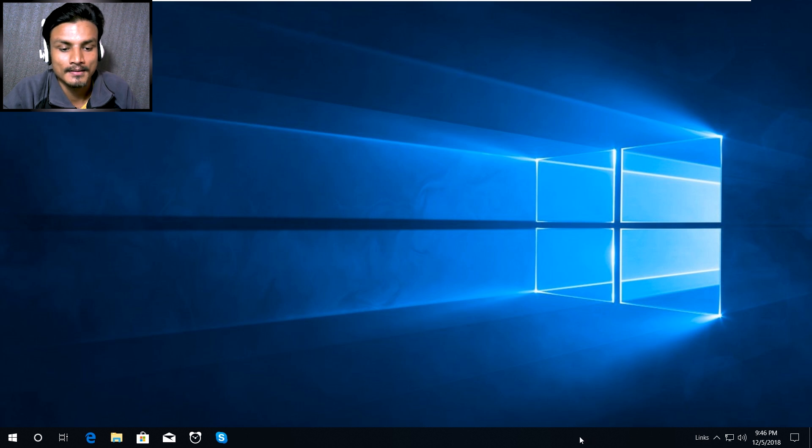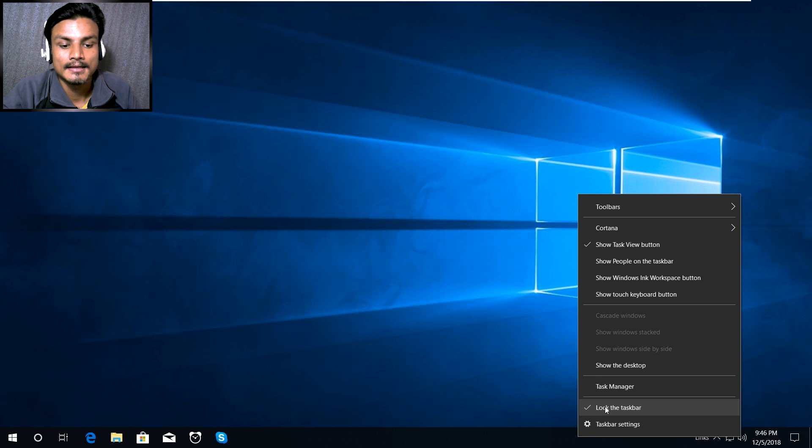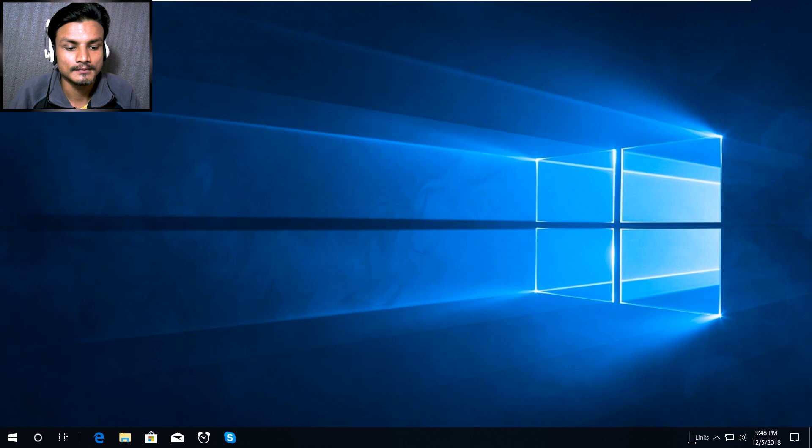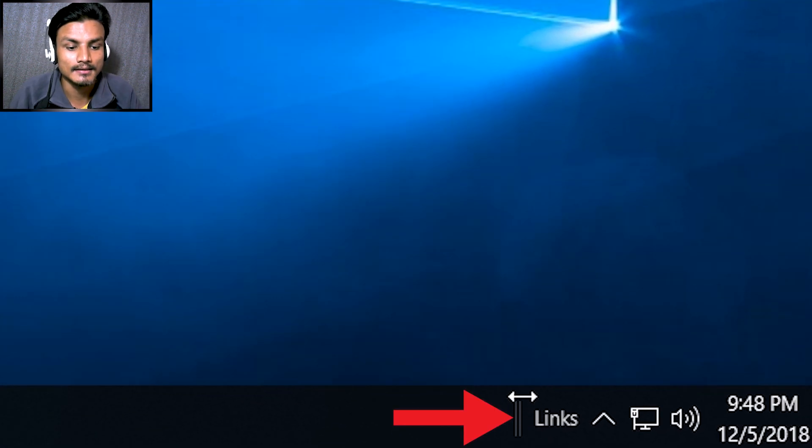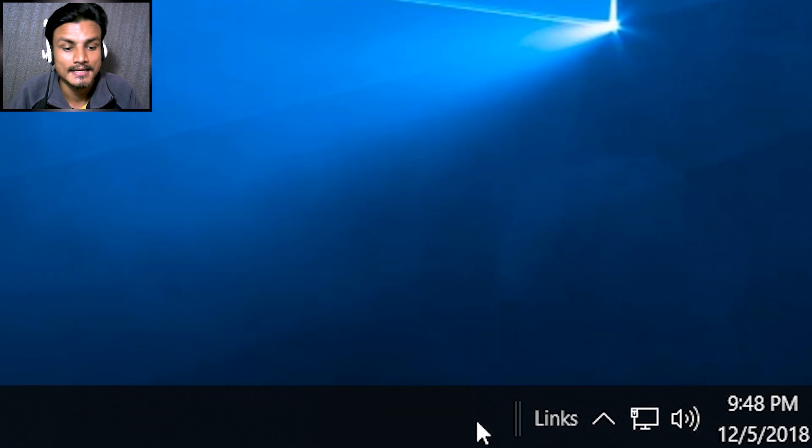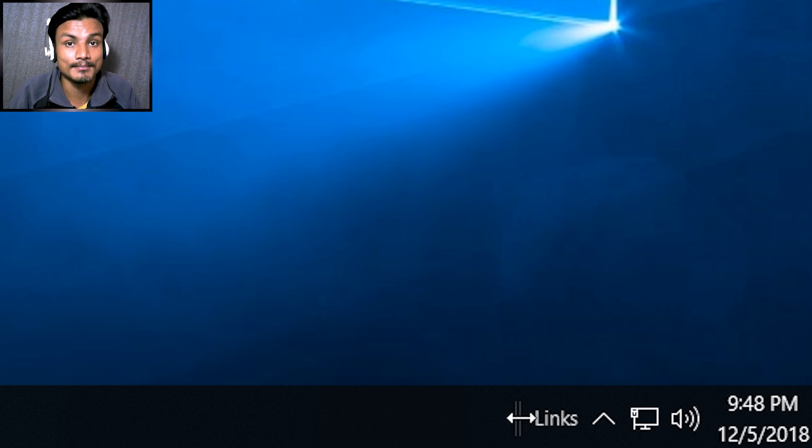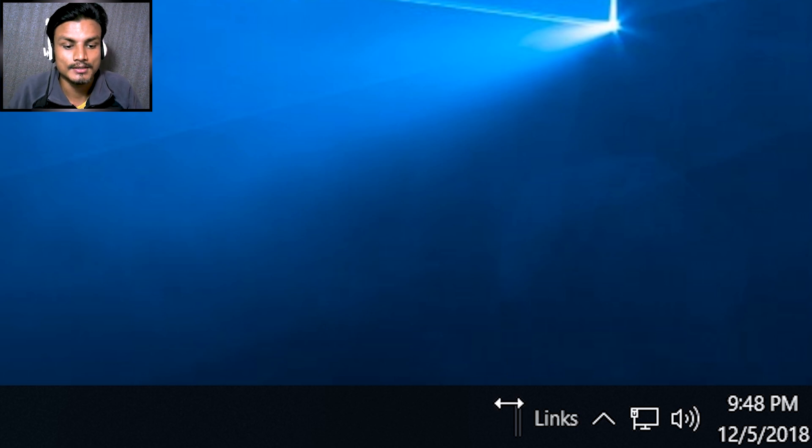And now right click one more time and click on lock taskbar, uncheck it if it's checked. Uncheck it. Now you'll get the two lines just next to the links and when you hover your mouse you will see that you can drag them just by clicking and you can drag the links.